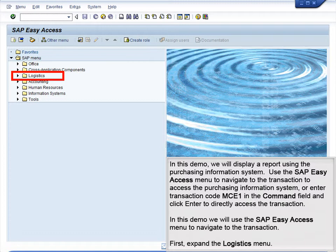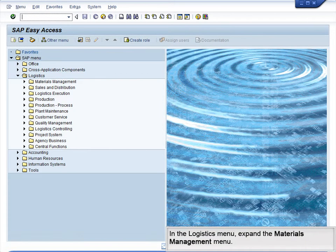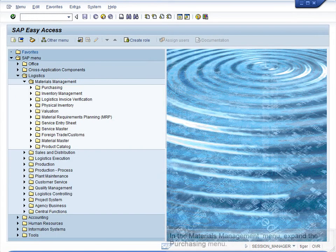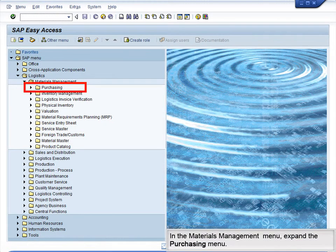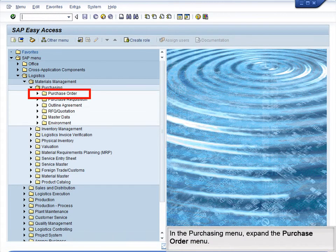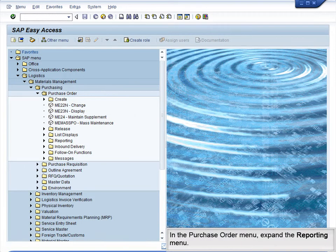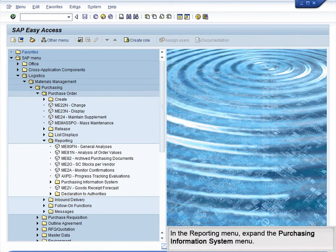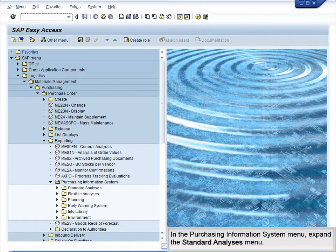First, expand the Logistics menu. In the Logistics menu, expand the Materials Management menu. In the Materials Management menu, expand the Purchasing menu. In the Purchasing menu, expand the Purchase Order menu. In the Purchase Order menu, expand the Reporting menu. In the Reporting menu, expand the Purchasing Information System menu. In the Purchasing Information System menu, expand the Standard Analysis menu.